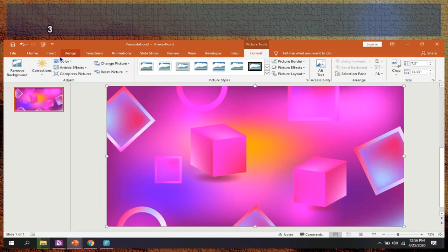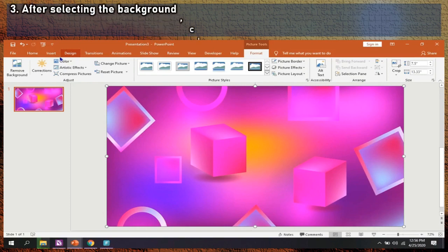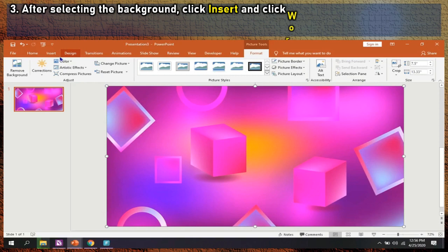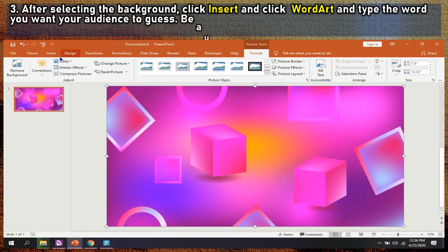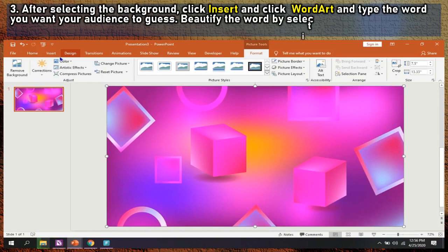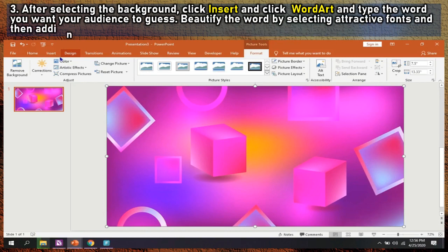Step 3: After selecting the background, click insert and click Word Art and type the word you want your audience to guess. Beautify the word by selecting attractive fonts and then adding colors or gradient to the font and outlines. Adjust also the font size.